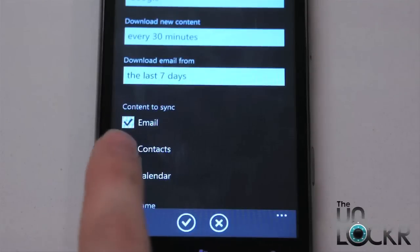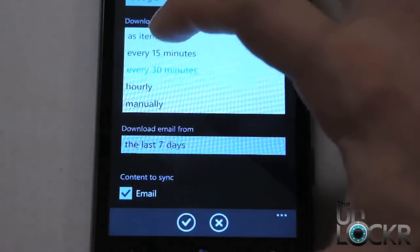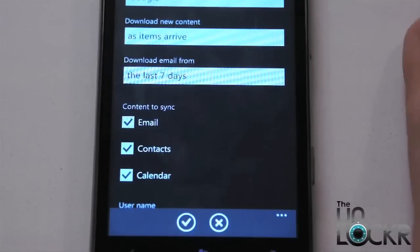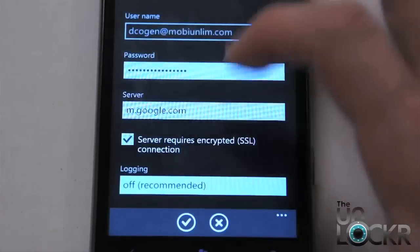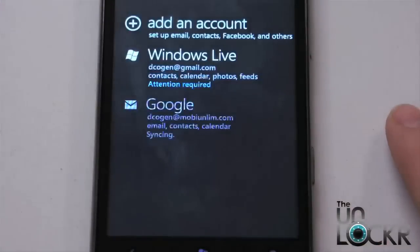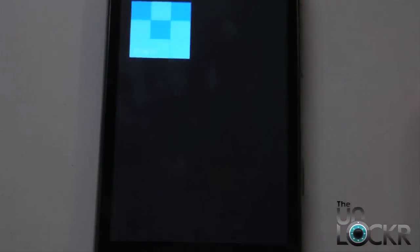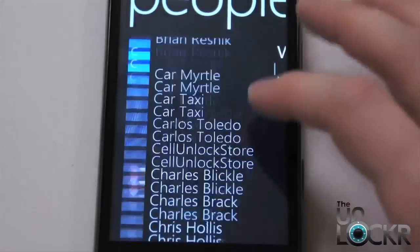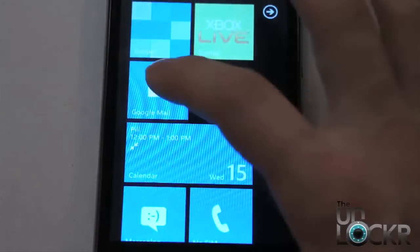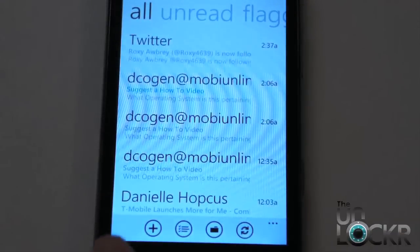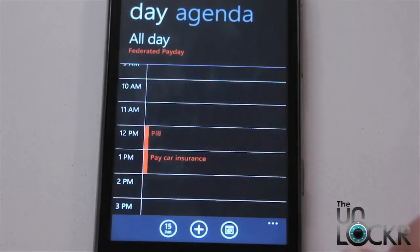And here's where you can change your preferences. For example, you might want to also sync your calendar. You could change your account name. I'm going to change the download new content as items arrive, because I want to make sure I get my email right away. Last seven days is when I want to download email from — that's fine. My account, and then leave the server, everything else, leave it, and hit check. It's going to sync again, and after that, you should be able to go to your people app and see all of the people that are in your Google account. Go to your Google mail and make sure your mail is all synced. And also go to your Google calendar and see that all of your Google calendar stuff is present. And there you go.